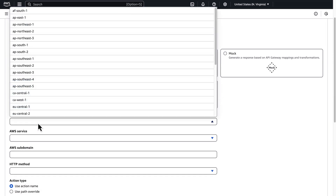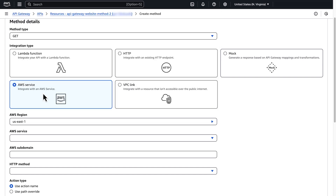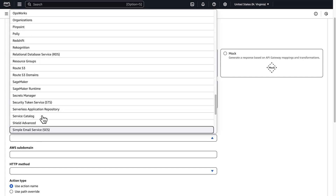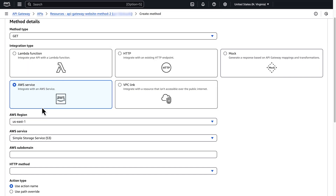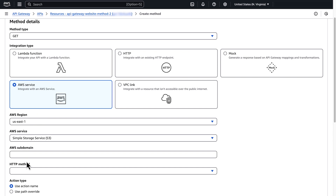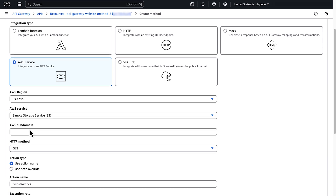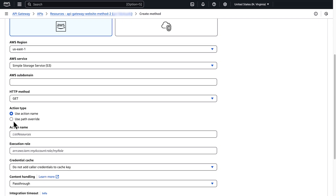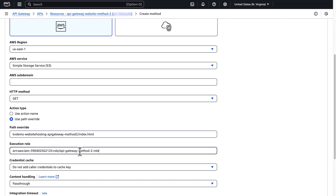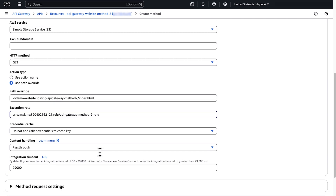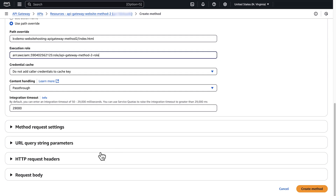For AWS region, select the region your bucket is in. For AWS service, select Simple Storage Service. Keep the AWS subdomain blank. For HTTP method, choose GET. For action type, choose Use Path Override. For path override, enter bucket-name/index.html. For execution role, enter the role ARN you copied. Finally, choose Create Method.